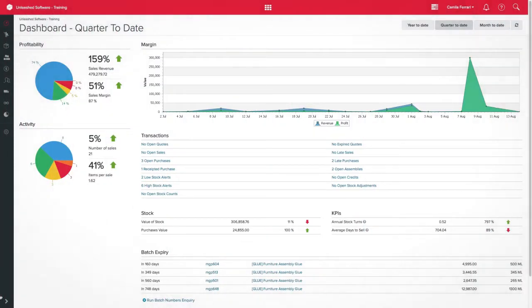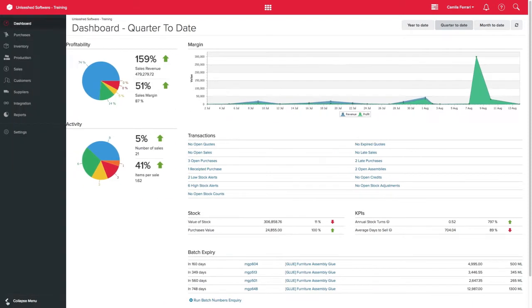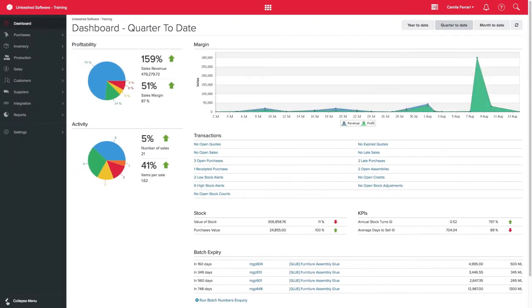Unleashed allows you to add a Never Diminishing Product to a Bill of Materials, saving you time from adding supply costs to your assemblies and allowing you to add costs such as labor and service directly into your Bill of Materials and production process.